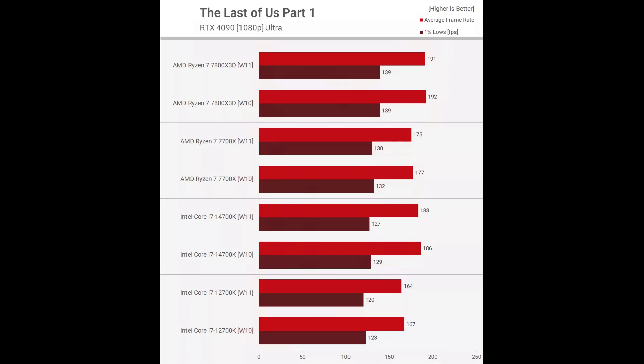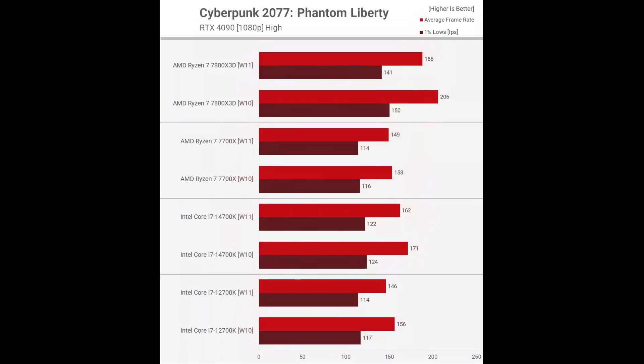Cyberpunk 2077 Phantom Liberty. Now Cyberpunk 2077 Phantom Liberty cost us a lot of time on this content, as we had to reinstall and test each operating system two more times to try and work out what's going on here. For some reason, the 7800 X3D was substantially faster using Windows 10, boosting the average frame rate by 10%. Oddly though, despite that unexpectedly large increase for the 7800 X3D, the 7700 X was just 3% faster.